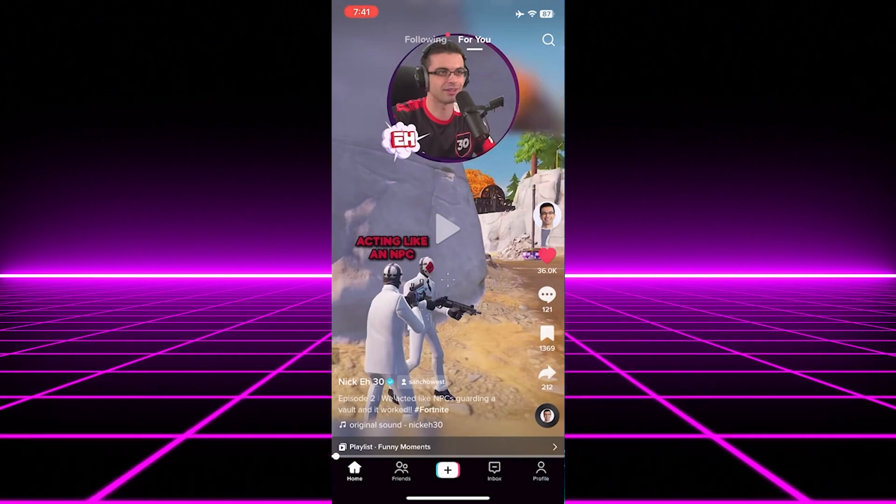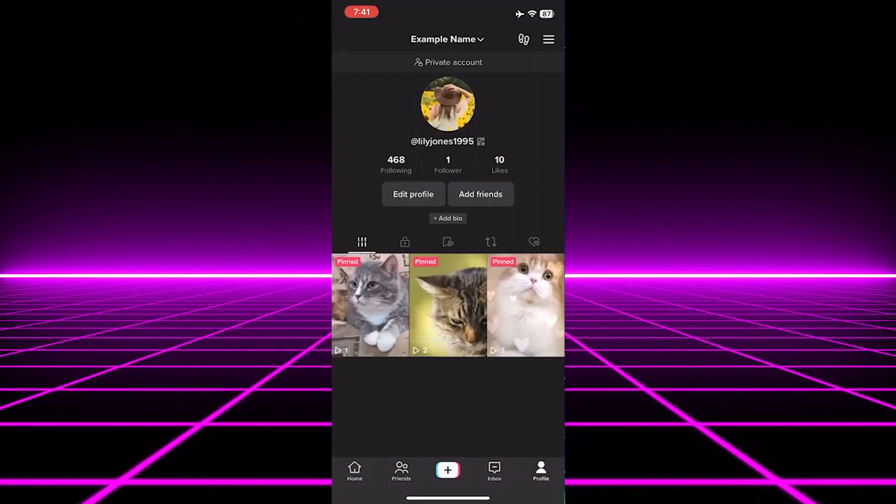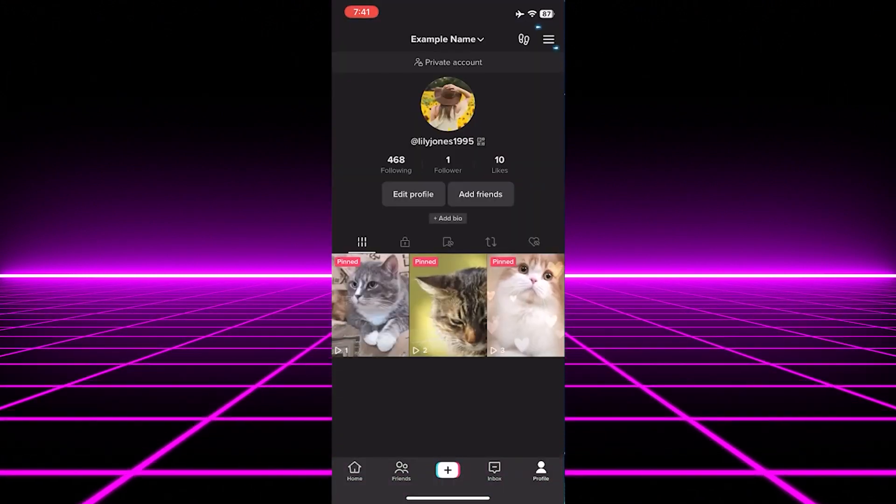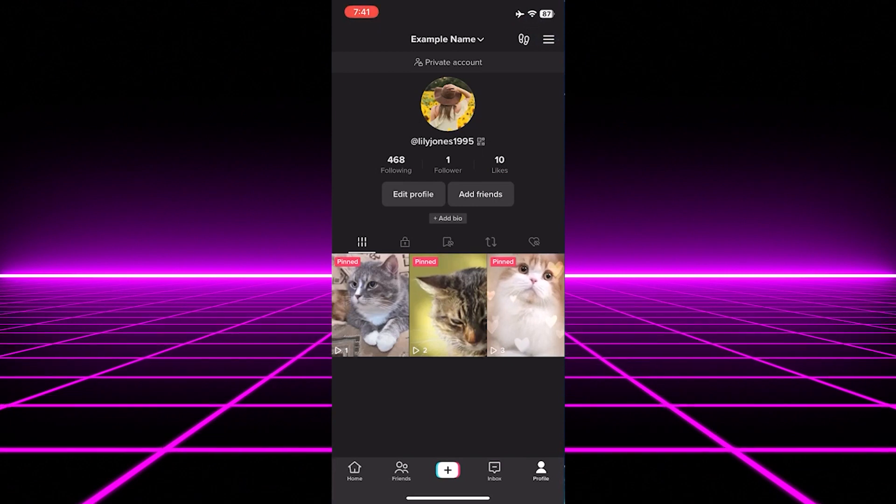First, open your TikTok app on your phone. Then, tap on the profile icon on the bottom right side.